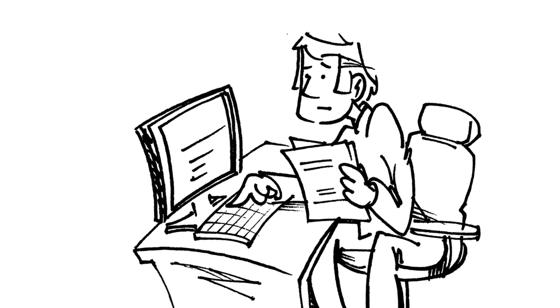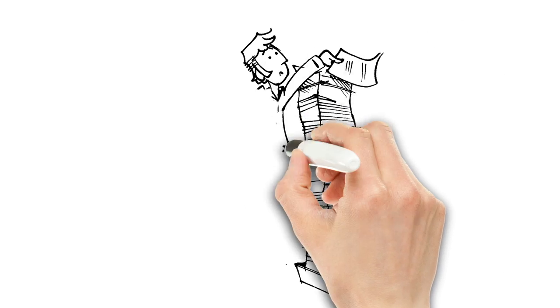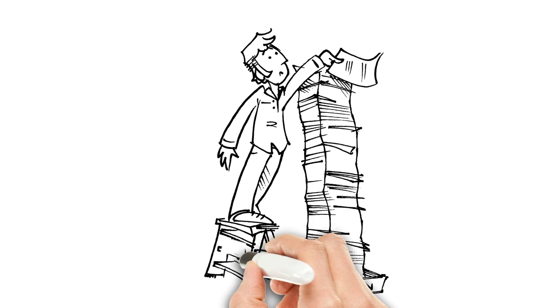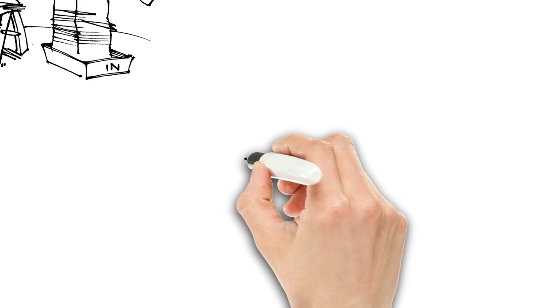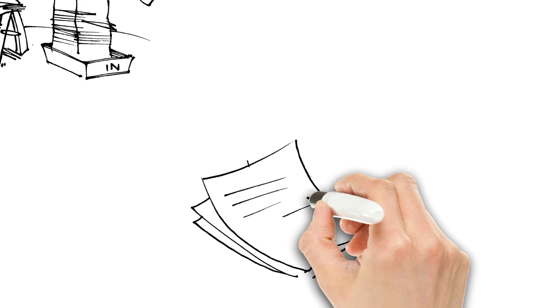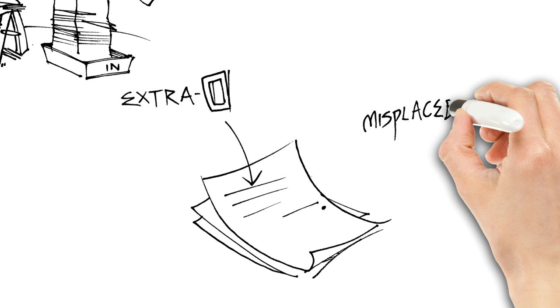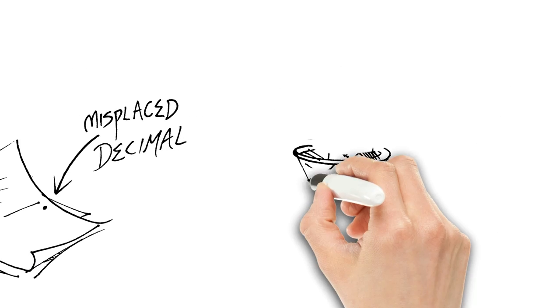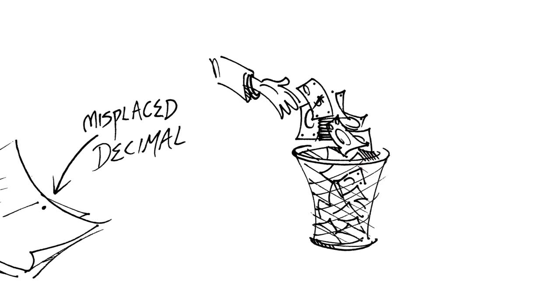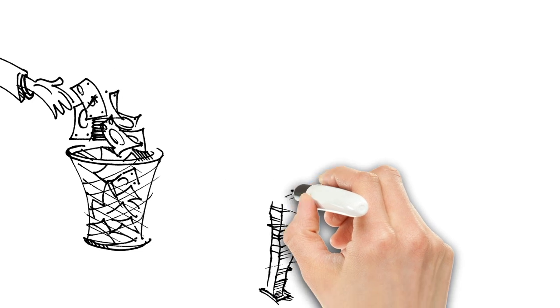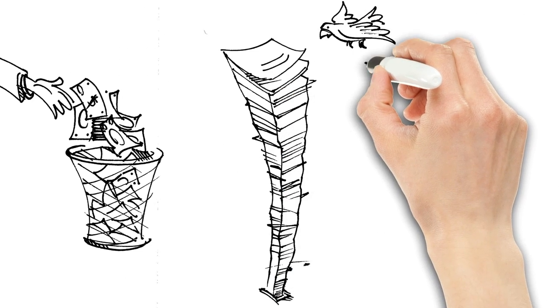And the next. All the while, that stack keeps growing. Then there are, inevitably, mistakes. An extra zero, a misplaced decimal, an unfilled invoice. And you're overpaying tens of thousands of dollars. And the pile's getting bigger.